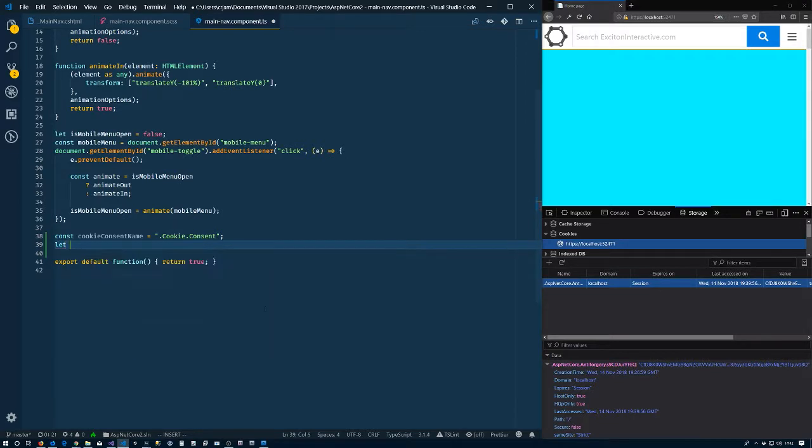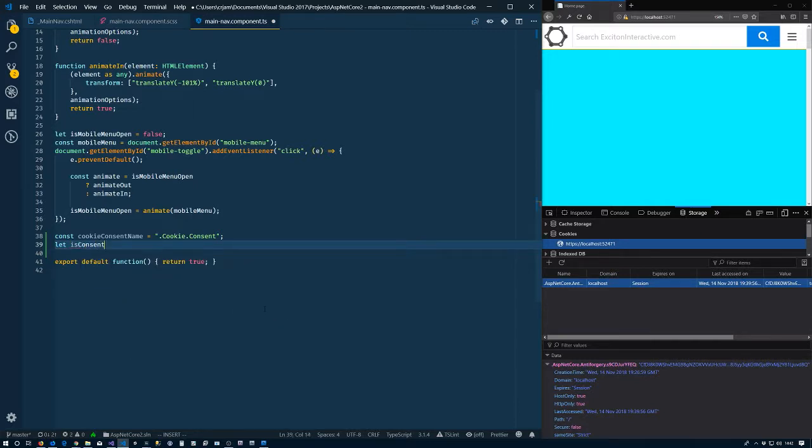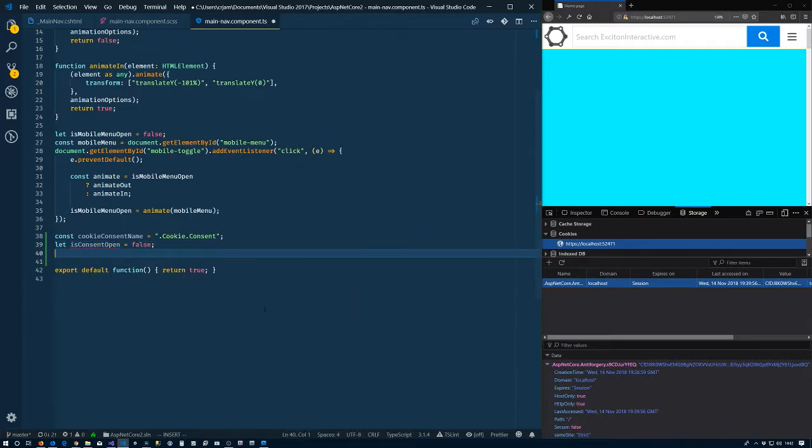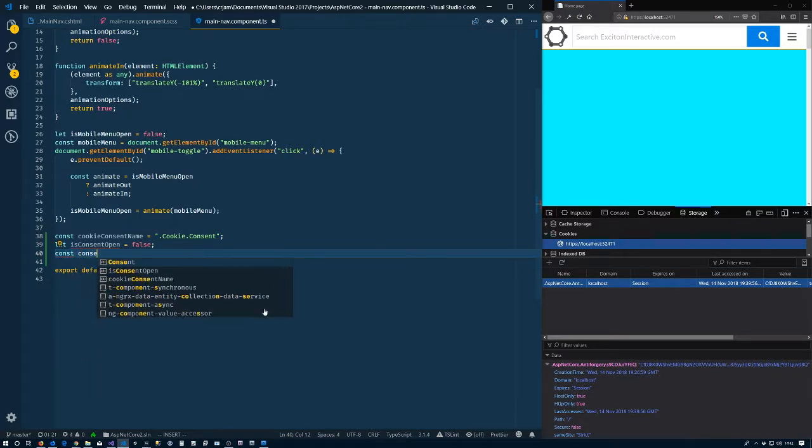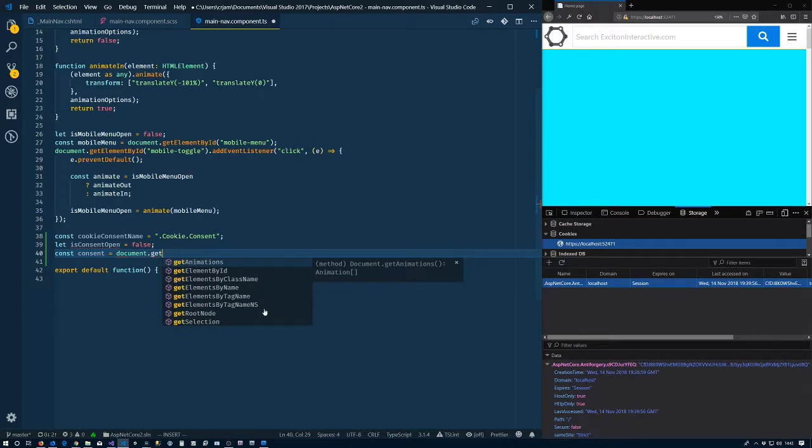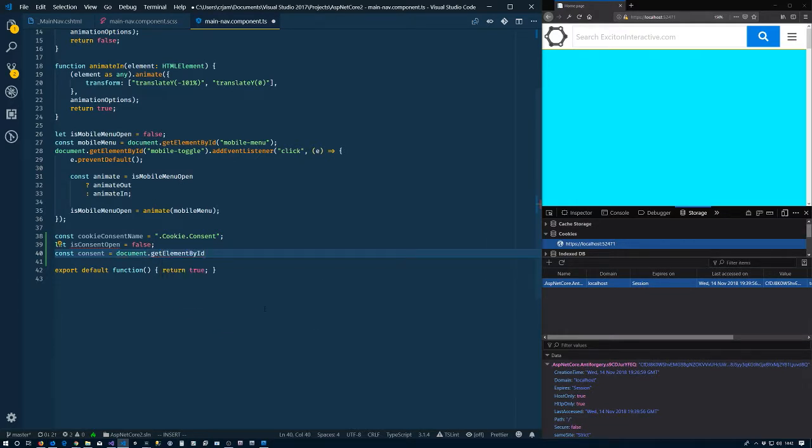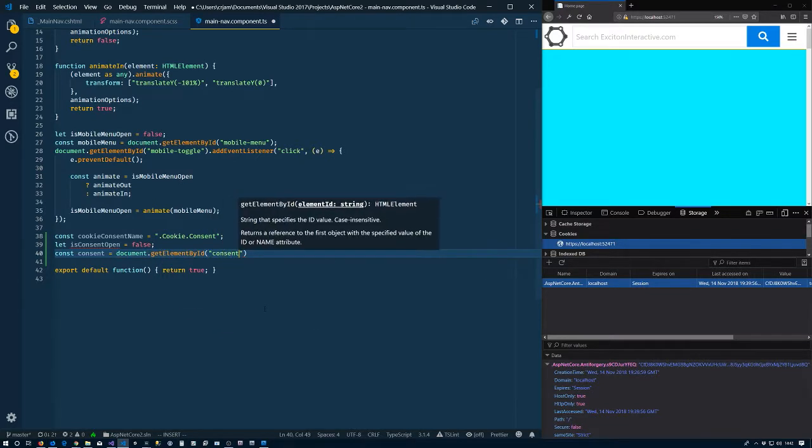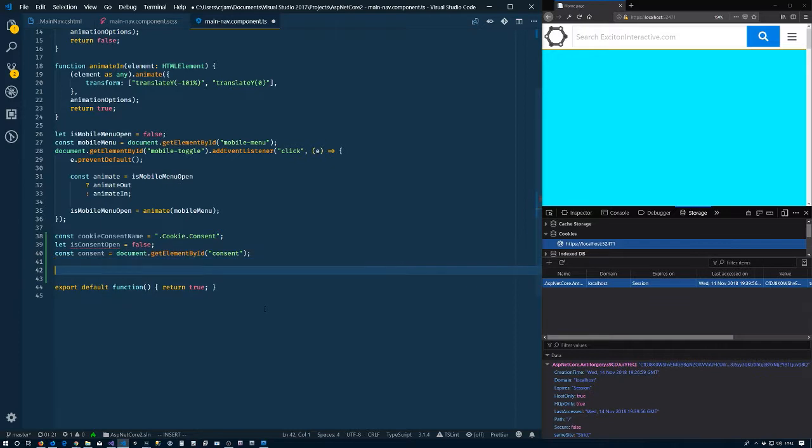Alright, so now let's say we'll do the same thing we did for the mobile navigation. Let isConsentOpen equals false. Const consent equals document.getElementById and it had an id of consent. Alright, so that's the thing we open and close.